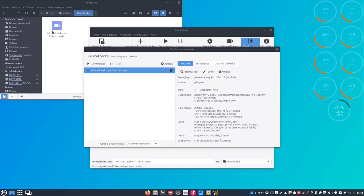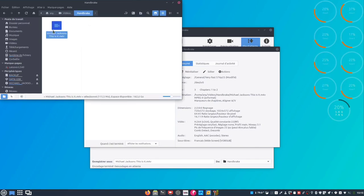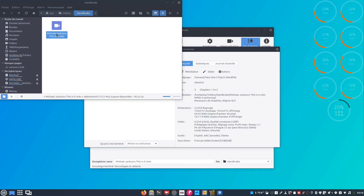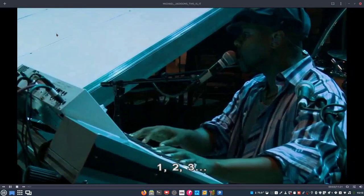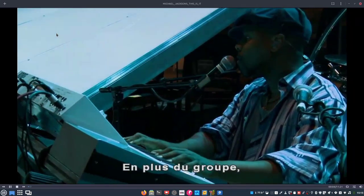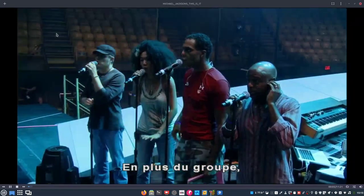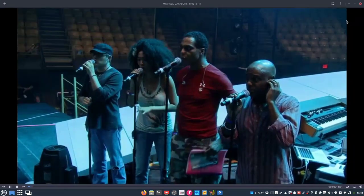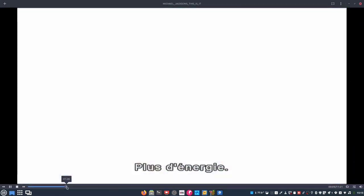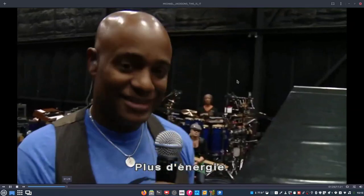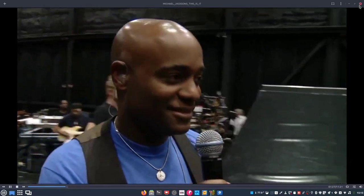Alors regardez mon fichier. Le voici. 115,5 méga. Je le lance. Il y a du sous-titrage en français. Donc on est bon. Et la qualité.